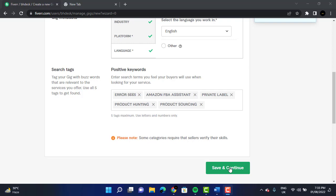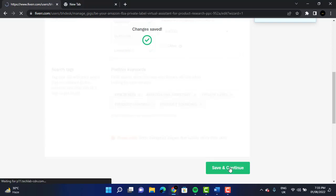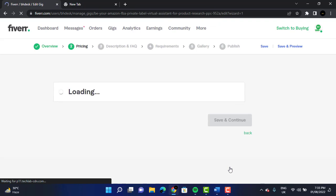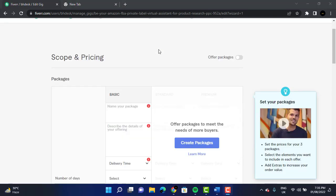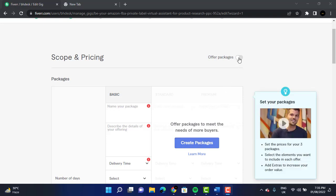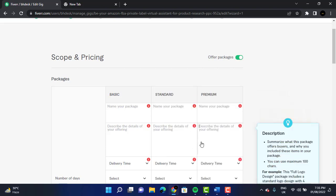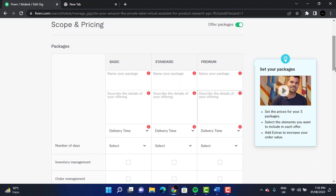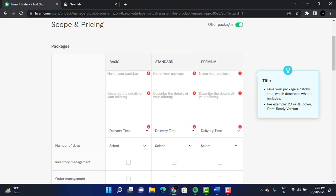We are just going to click on 'Save and Continue.' After clicking on 'Save and Continue,' we are directed to a new page where we have to give our pricing. There are three packages. If you don't have this option, just click on 'Create Packages' or 'Offer Packages' and you will get this option. We have to name our packages, describe the details, delivery time, and the services you will provide. I'm just going to give some random description — you can give your description about what you're offering your customer.